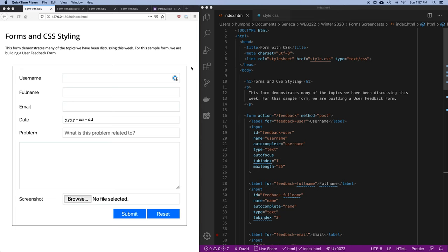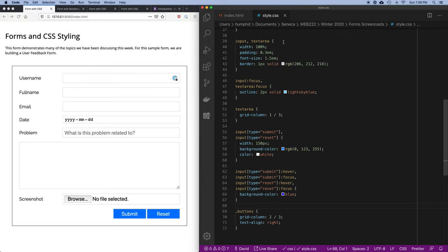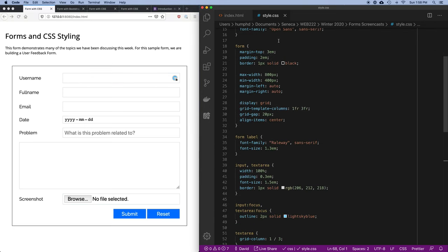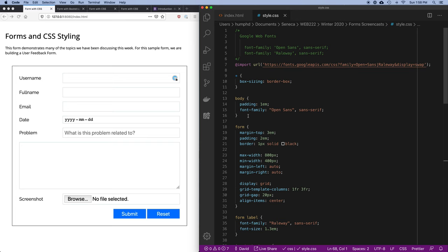This is our last attempt at styling this form and I want to show you another way to do it. In the last video we took the original form and turned it into what you see on the left here, trying to make it more usable — adding borders, making buttons change color on hover, making things bigger, changing the fonts. Our style sheet isn't complicated but there are a lot of different things we had to do manually.